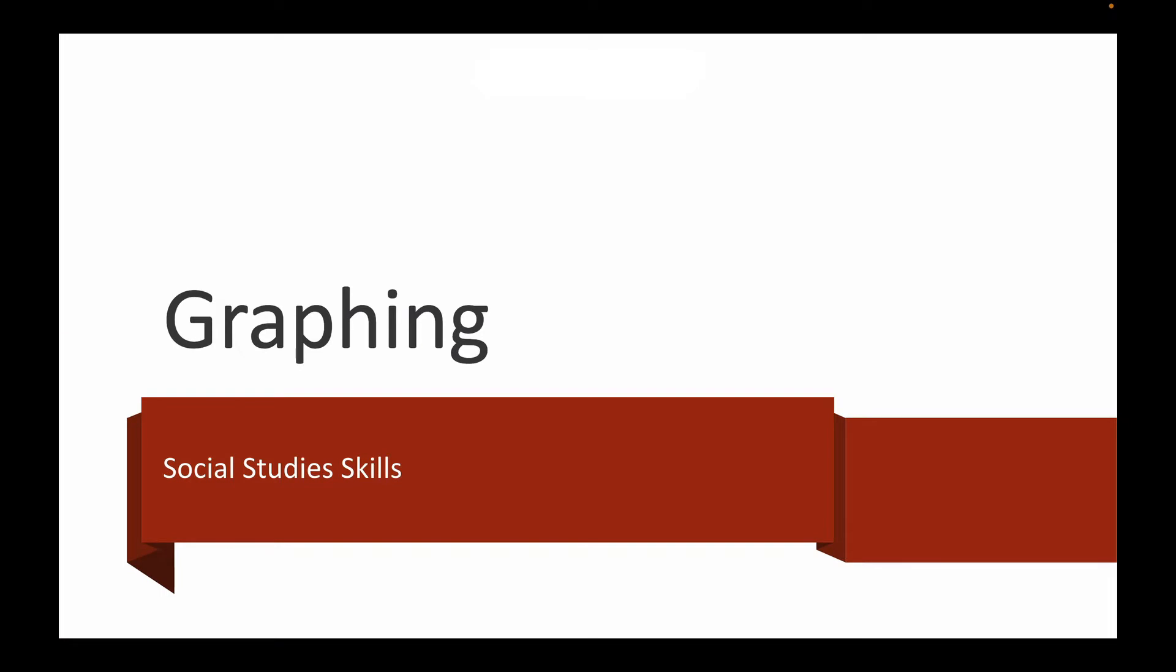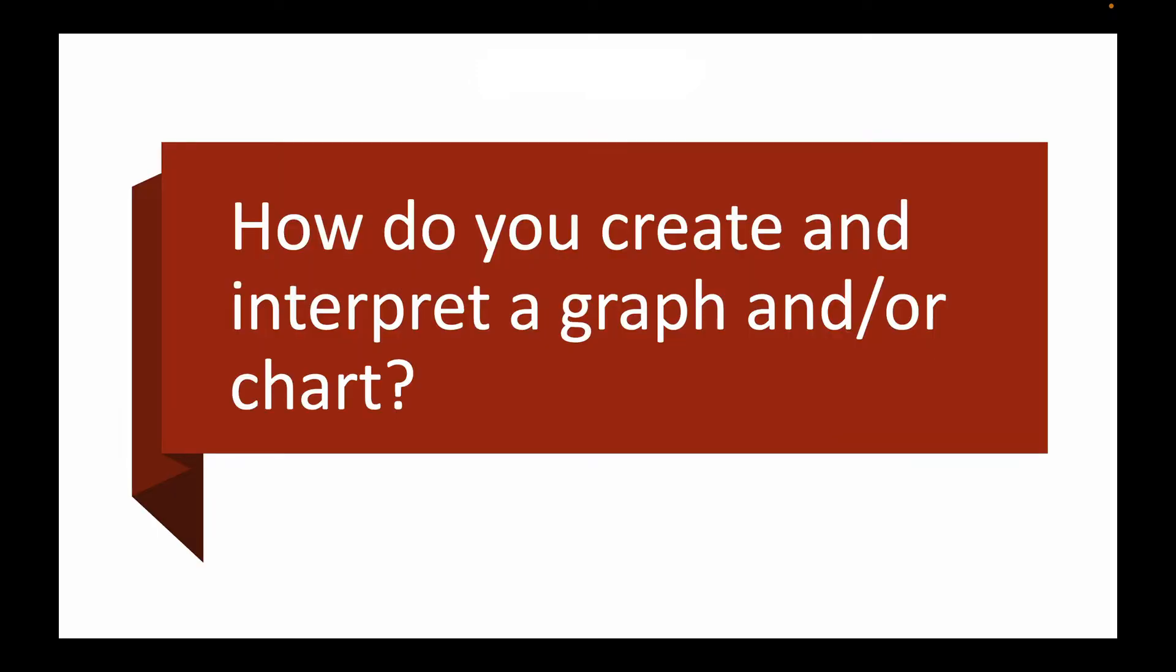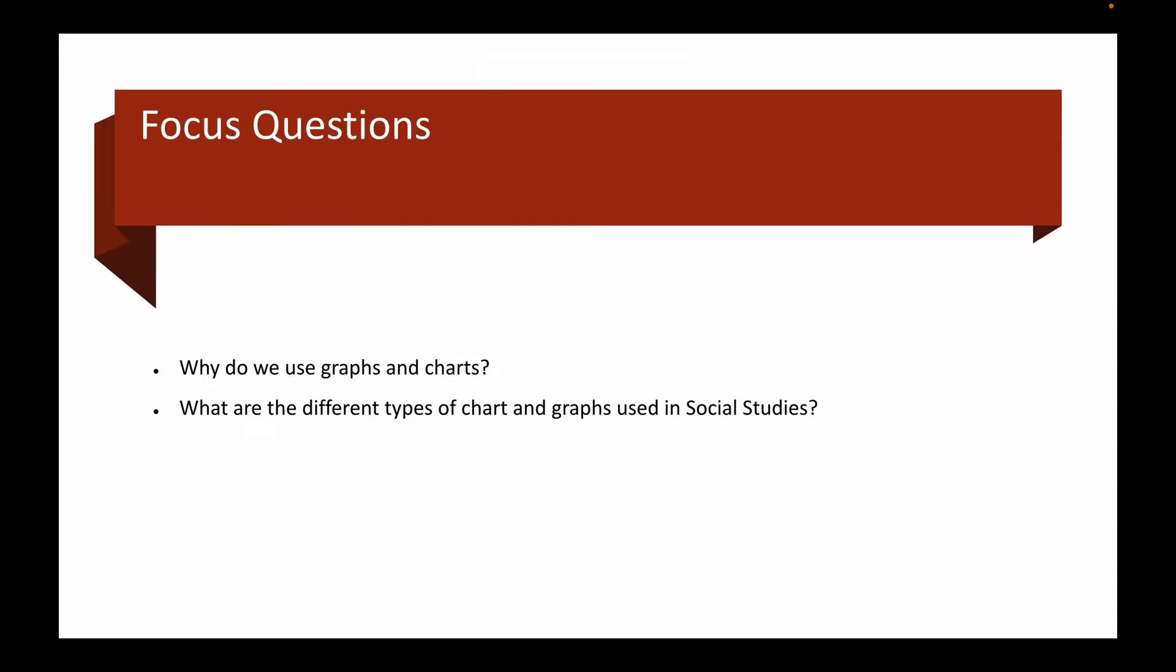We have another social studies skill and that today is going to be graphing, so we're going to learn about charts and graphs. How do you create and interpret a graph and or chart? That's what we're going to be taking a look at.